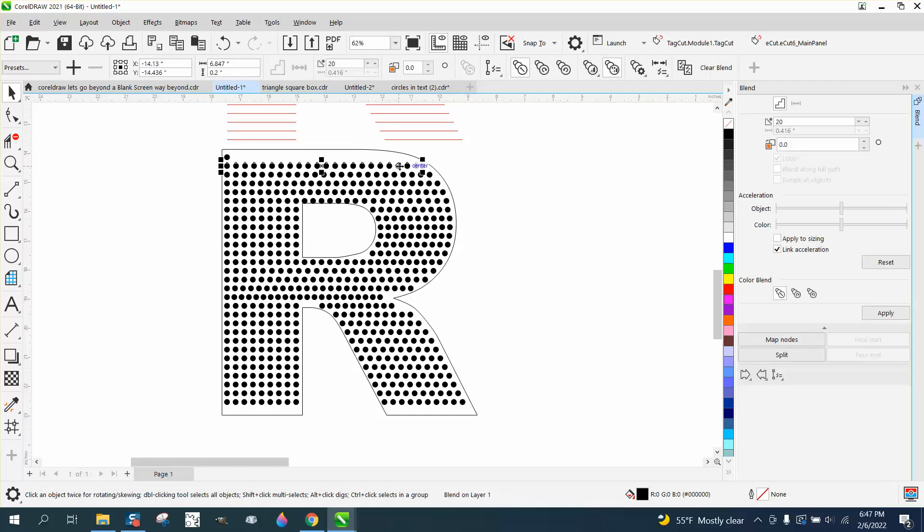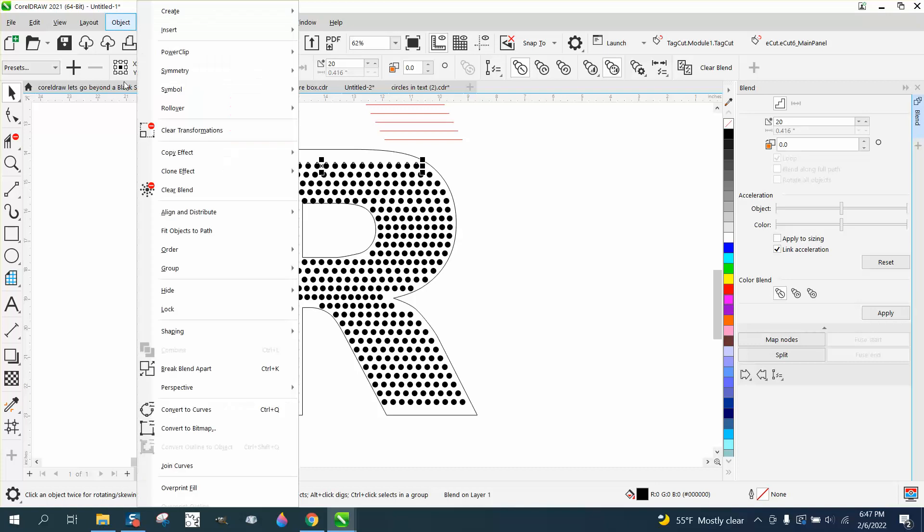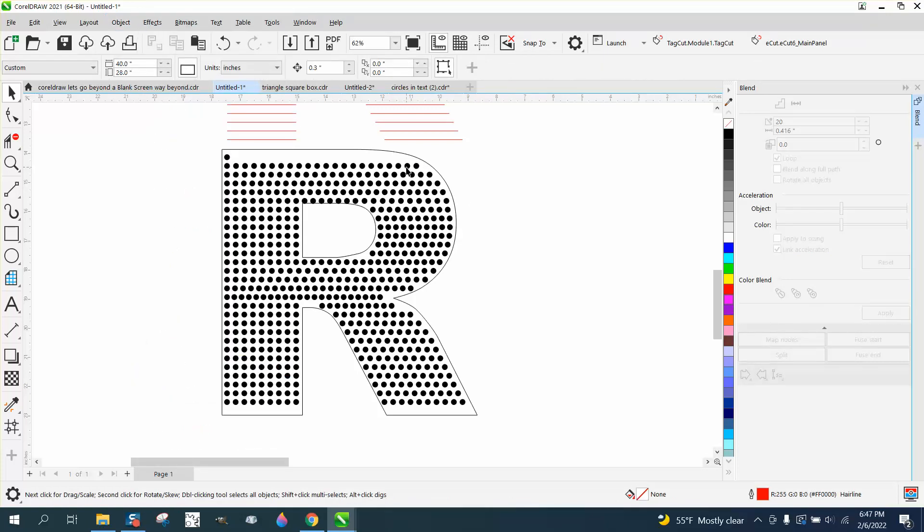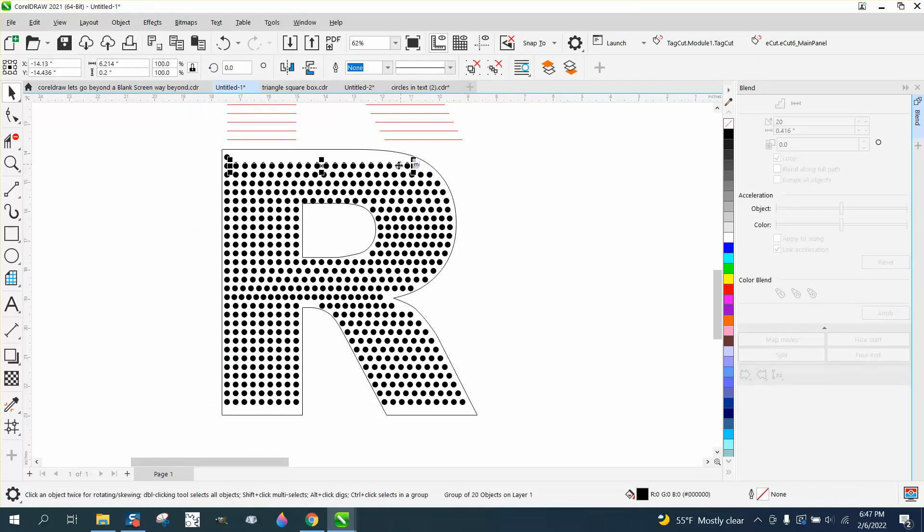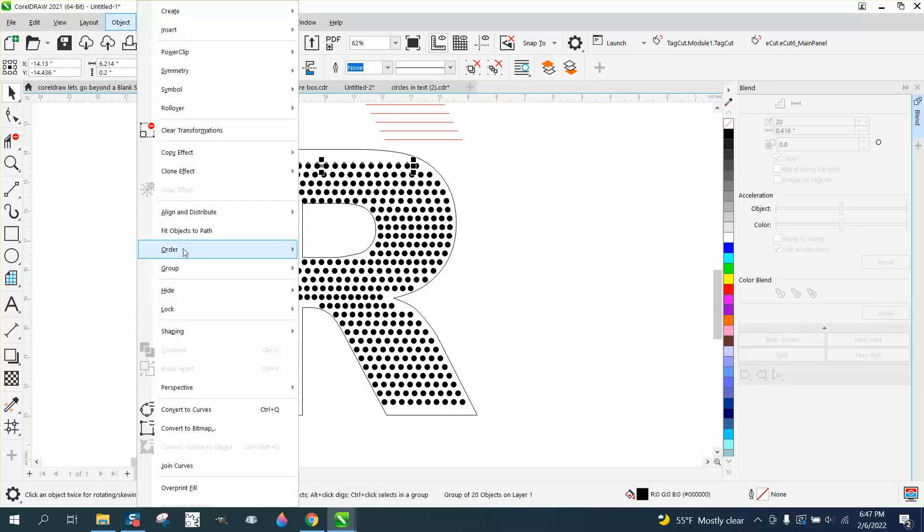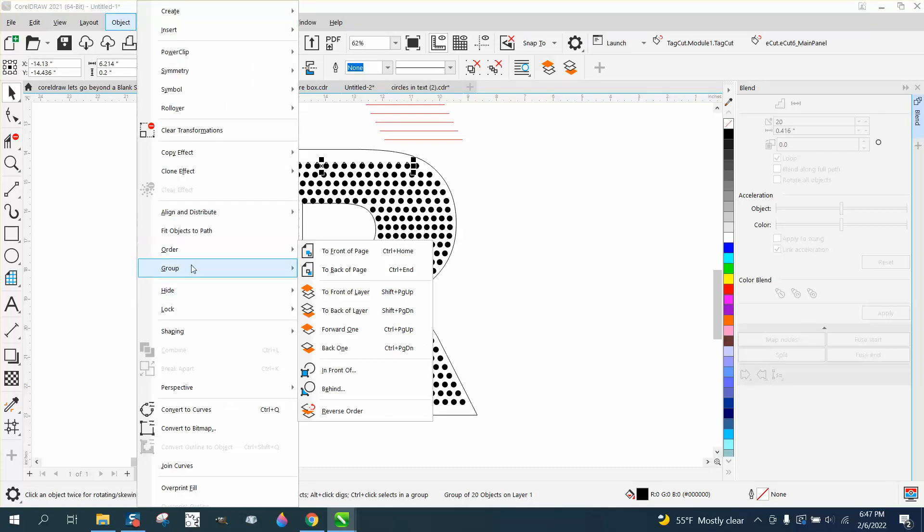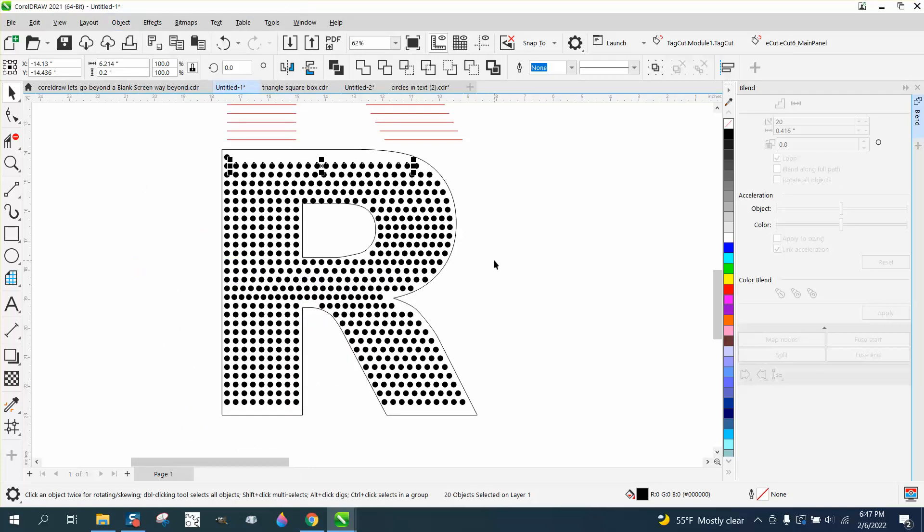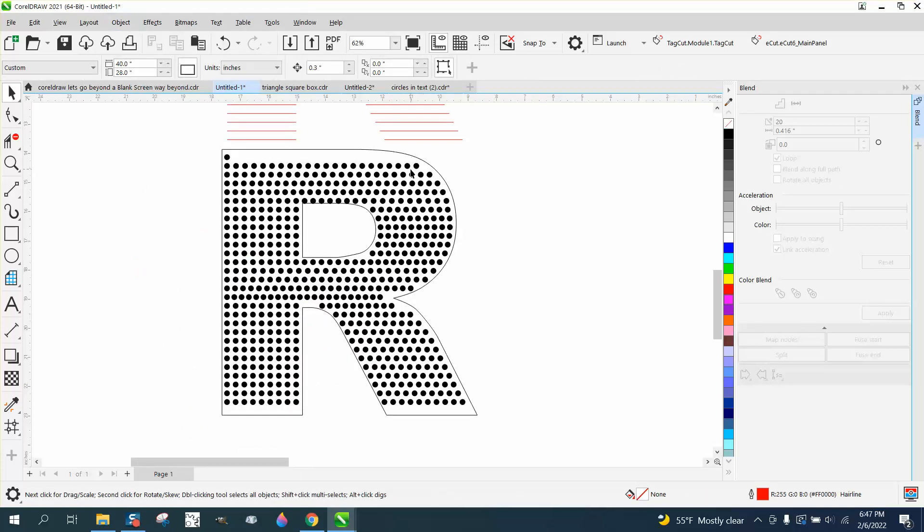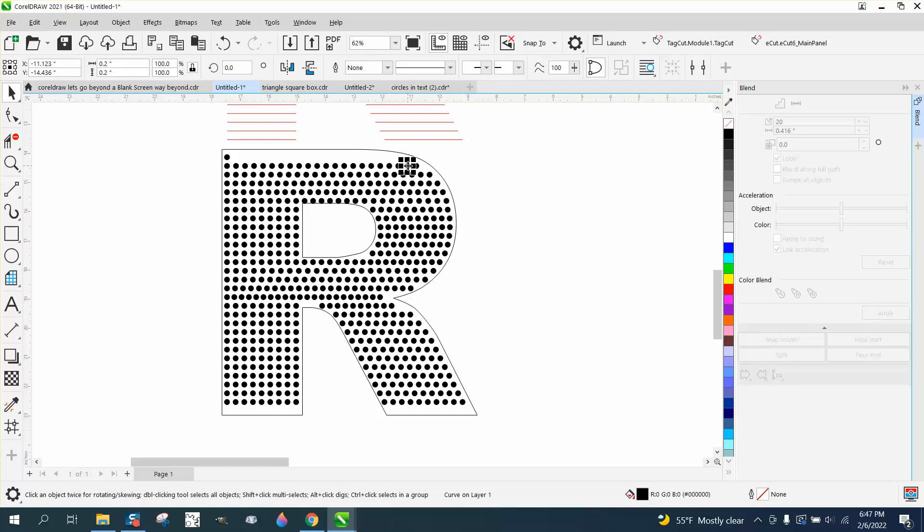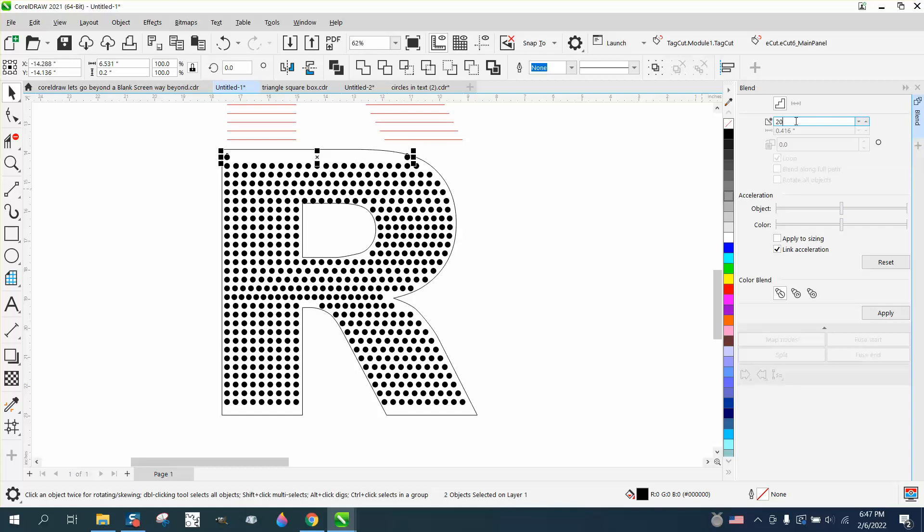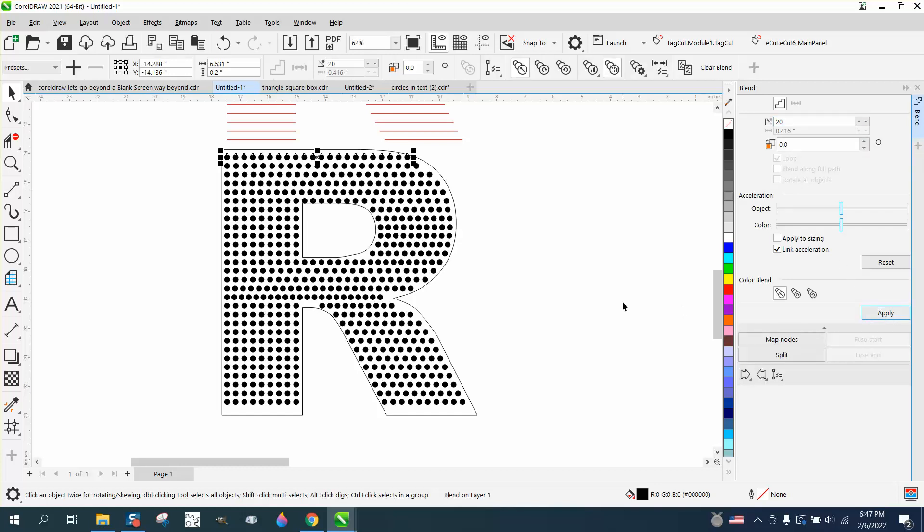Maybe take like that one, break it apart. Break the blend apart. Ungroup it. And then grab like that one and then grab these two. And you could always move them. I think this was about, well, let's just try 20.